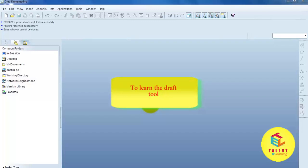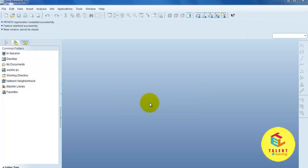Hello friends, now we learn the rib command. Rib is generally used for support. So, to provide support, we can use rib command.